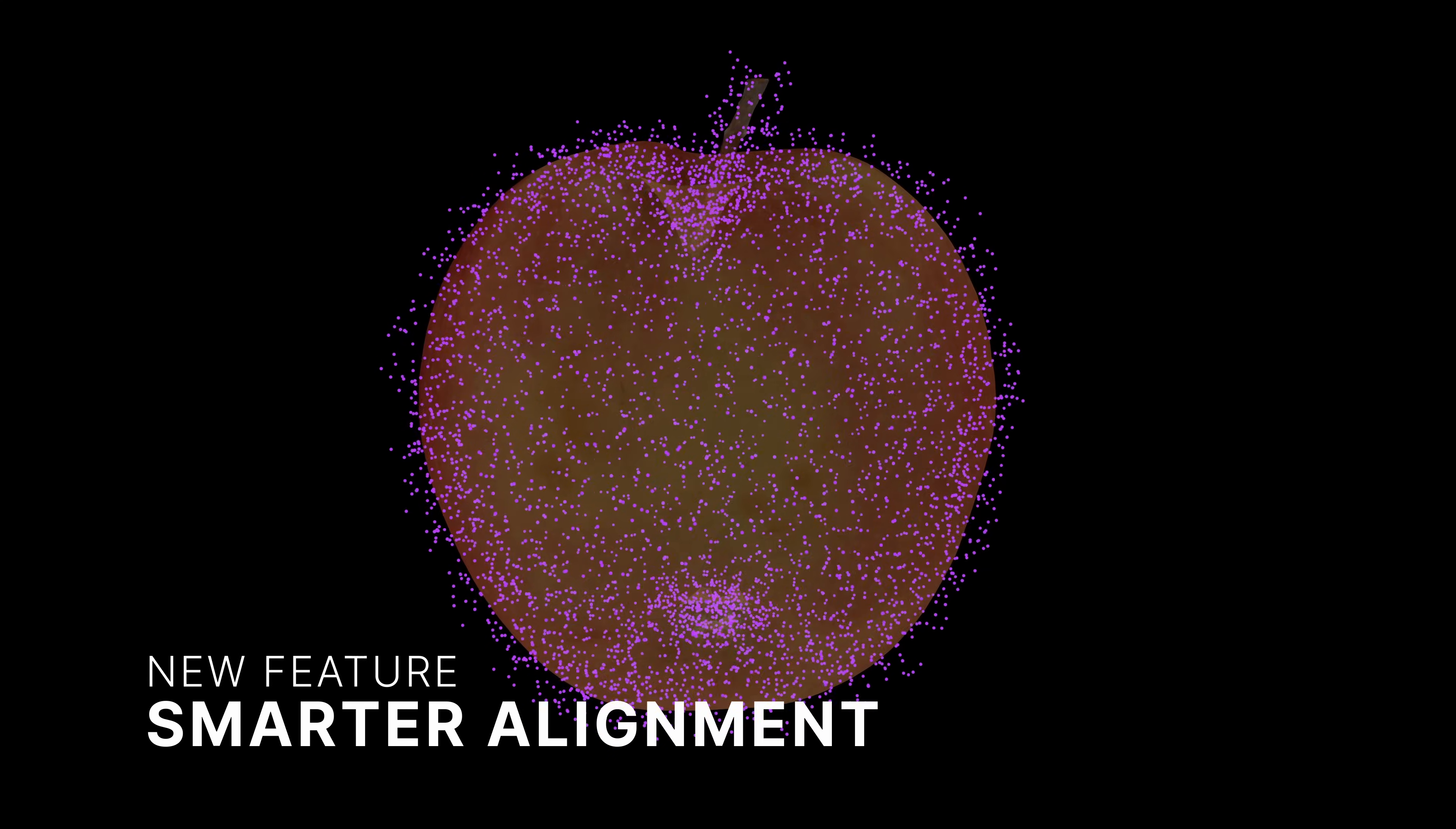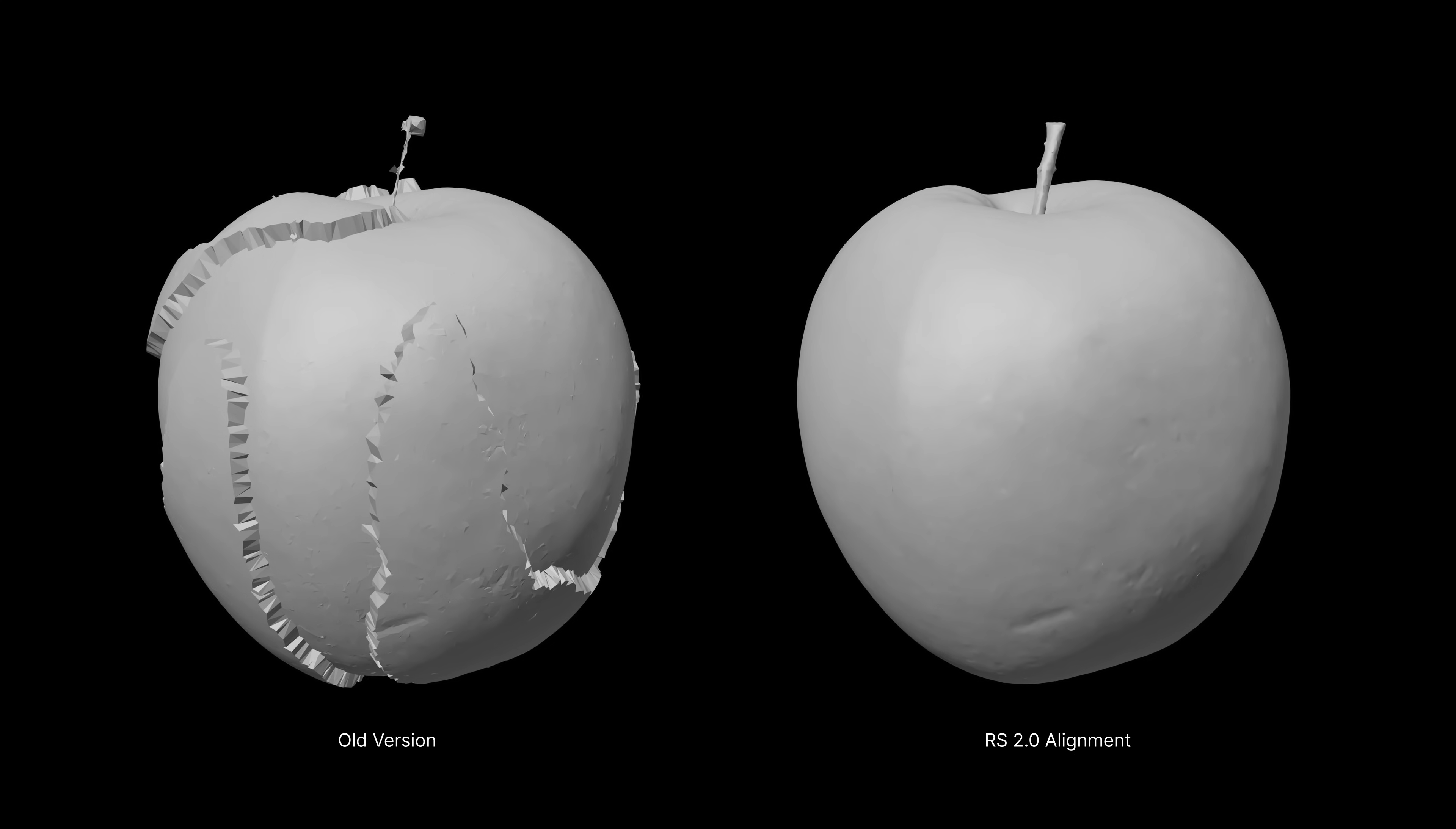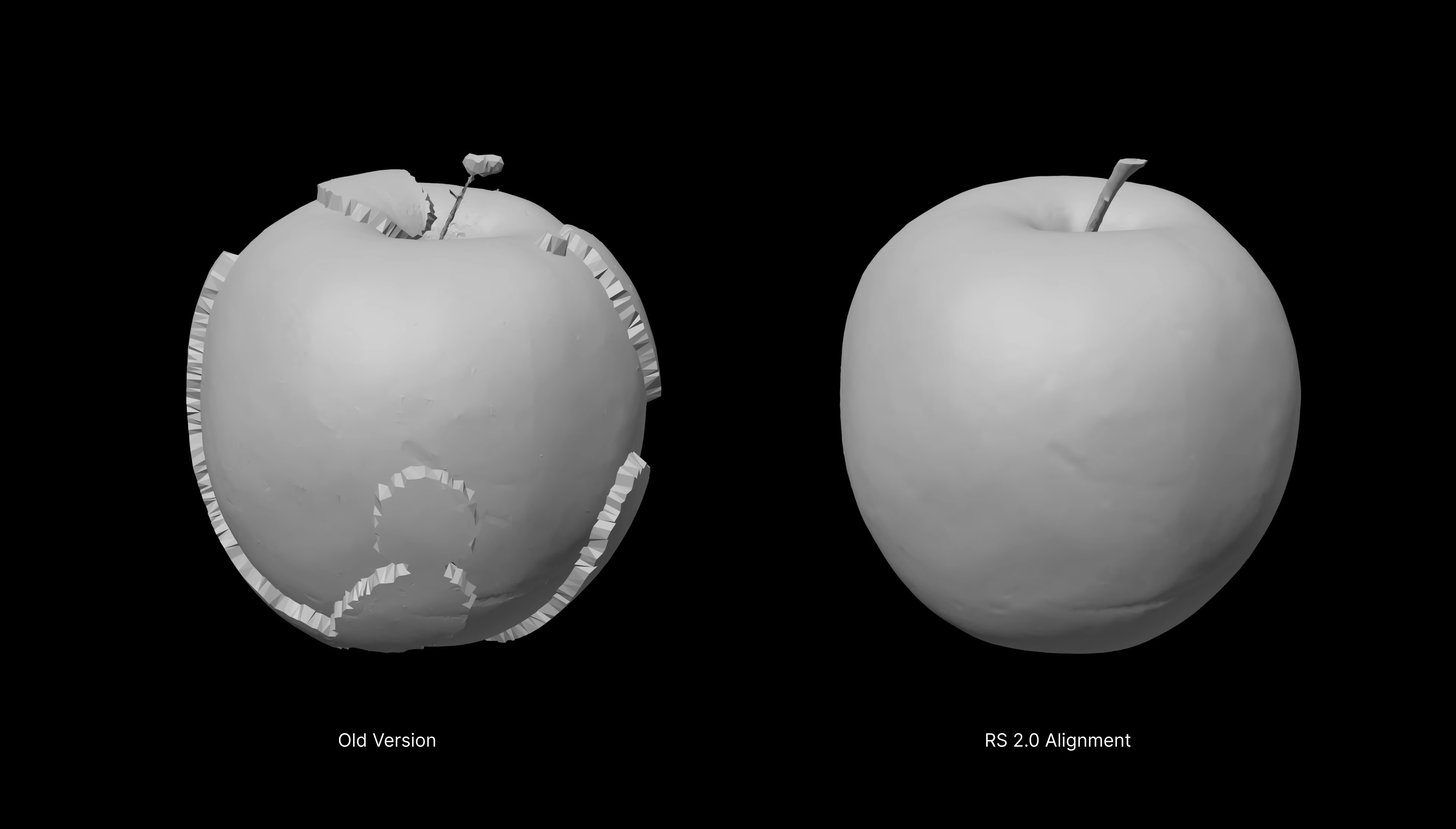Say goodbye to broken alignments. New default settings improve image alignment, especially on surfaces with minimal features. You get better model consistency with fewer manual interventions.